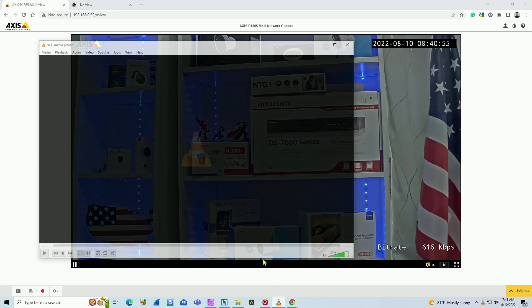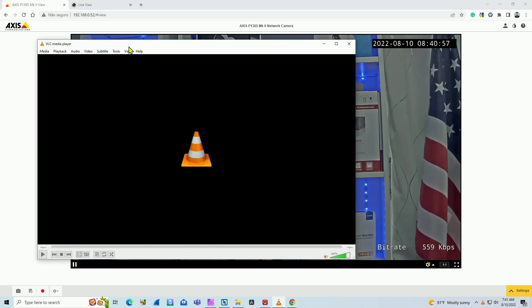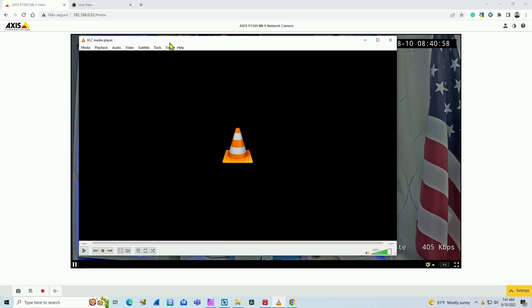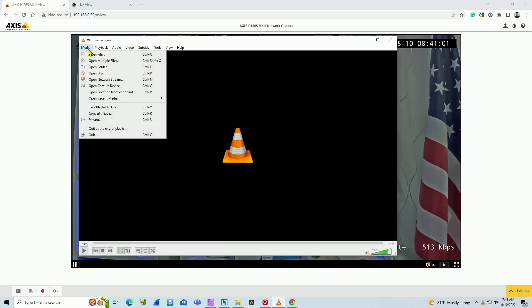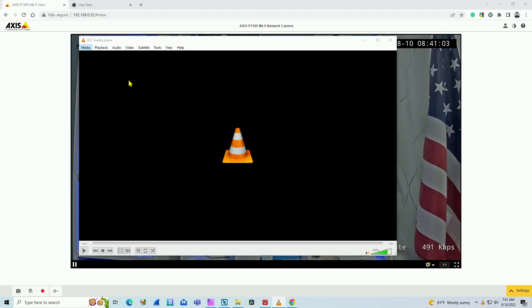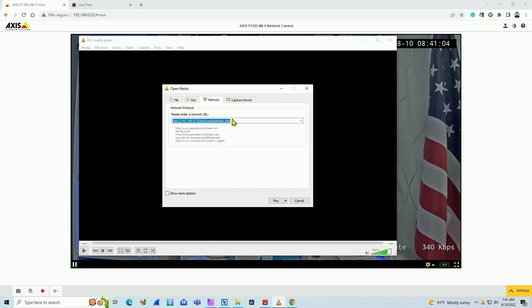So here I have the VLC player. It's free software you can download from the internet. You just come to media, open network stream, and then you can use their RTSP URL.